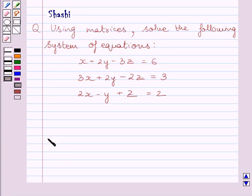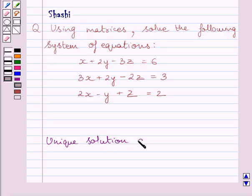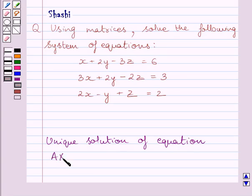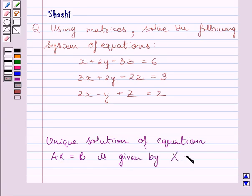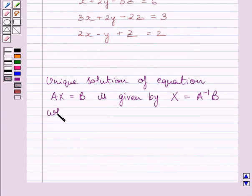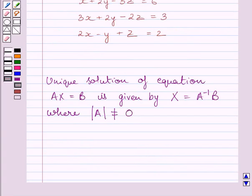First of all, let us understand that the unique solution of the equation AX = B is given by X = A inverse B, where the determinant of A is not equal to 0. This is the key idea behind the given question.